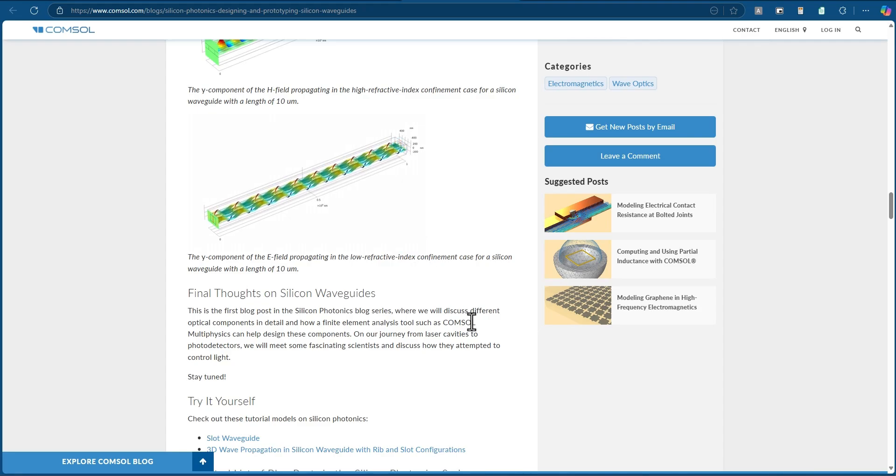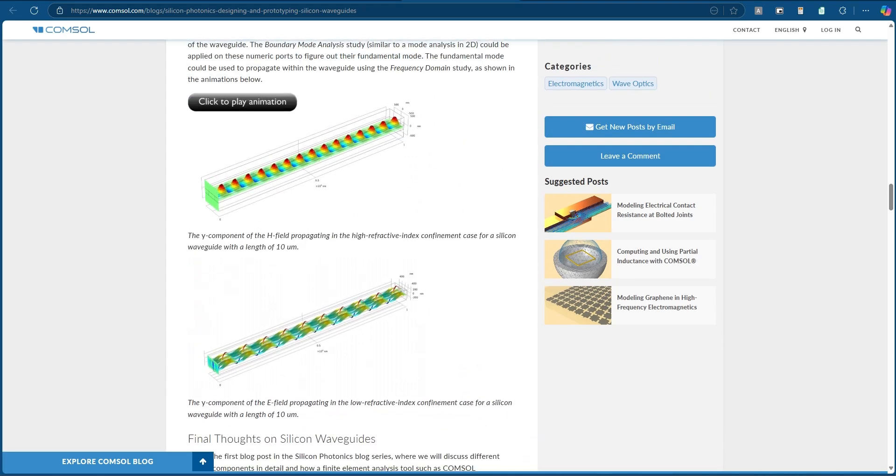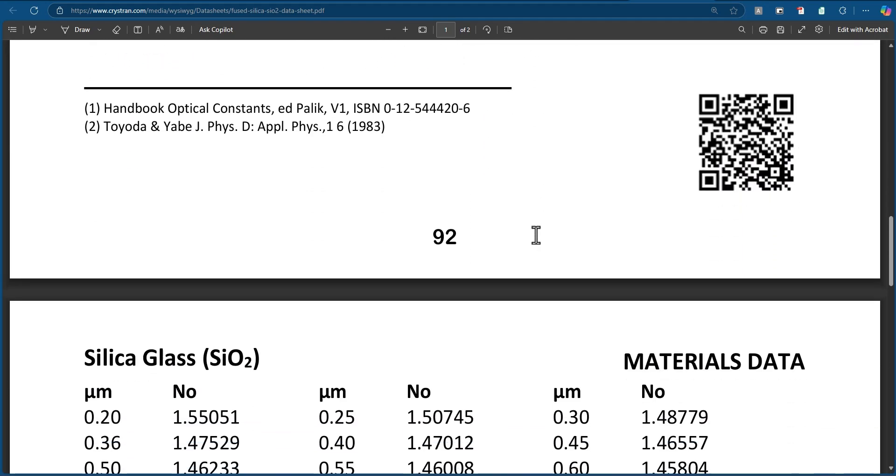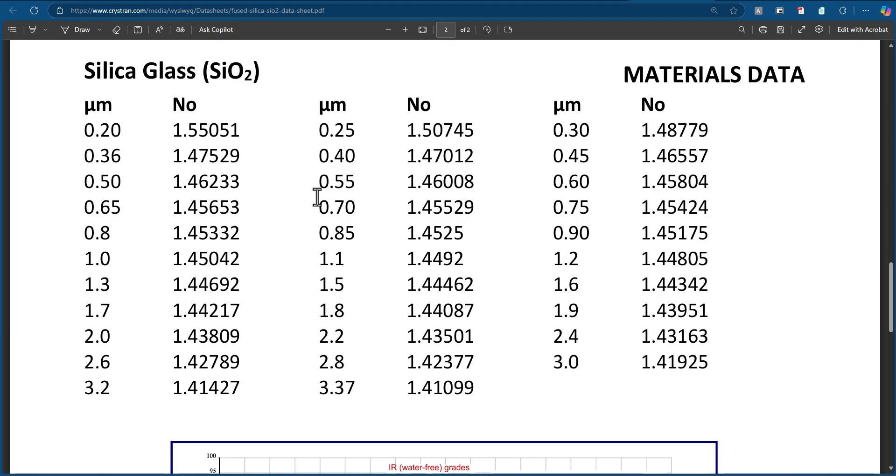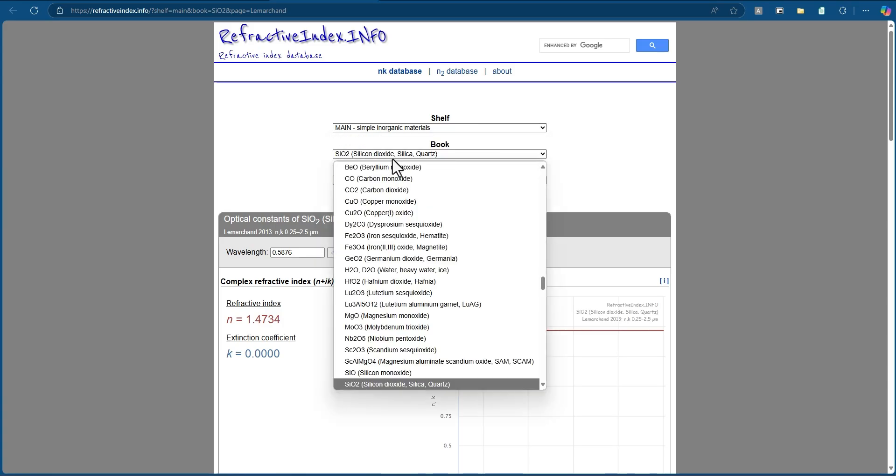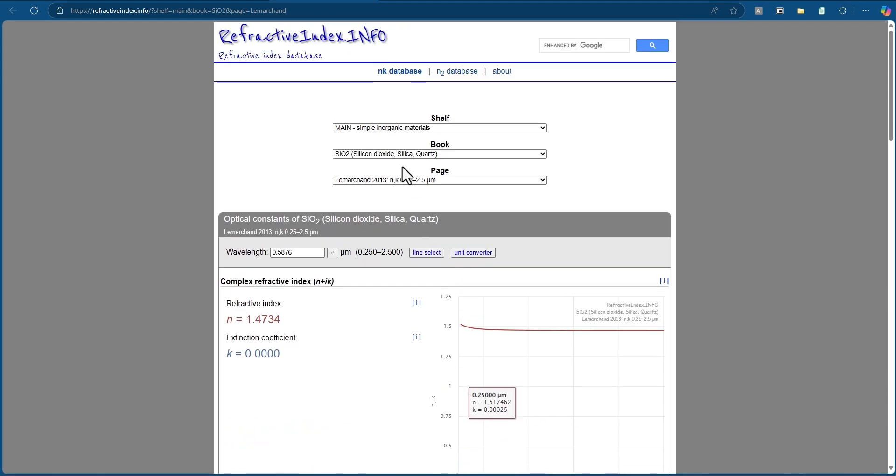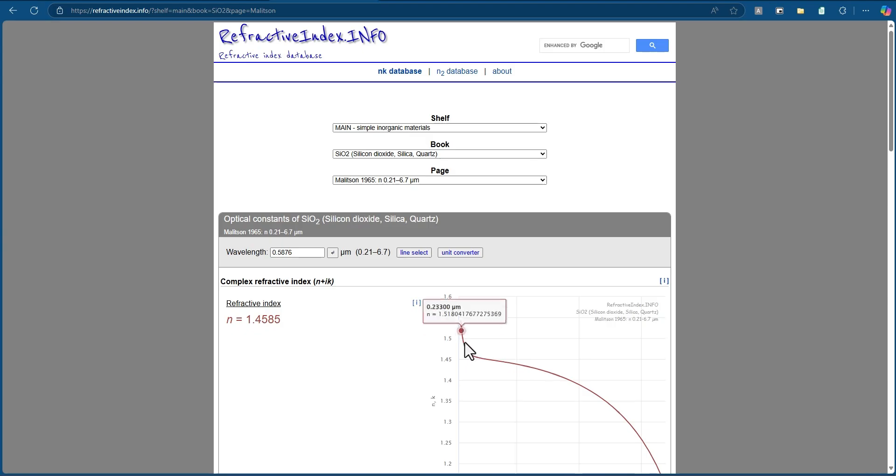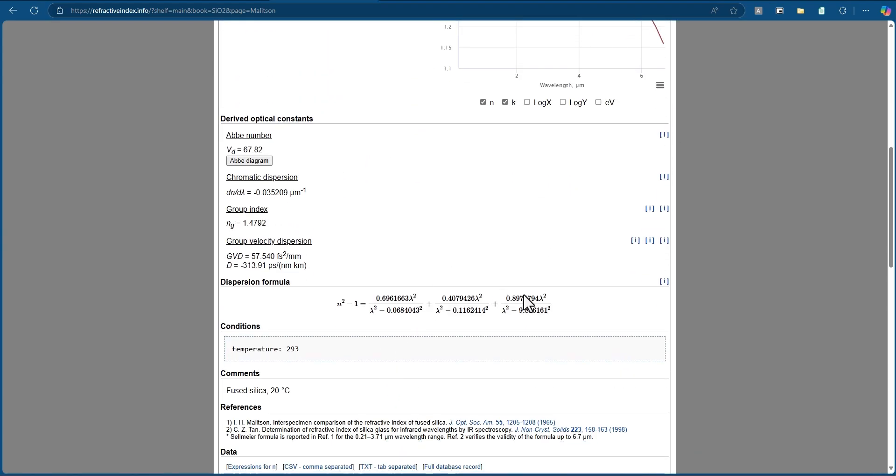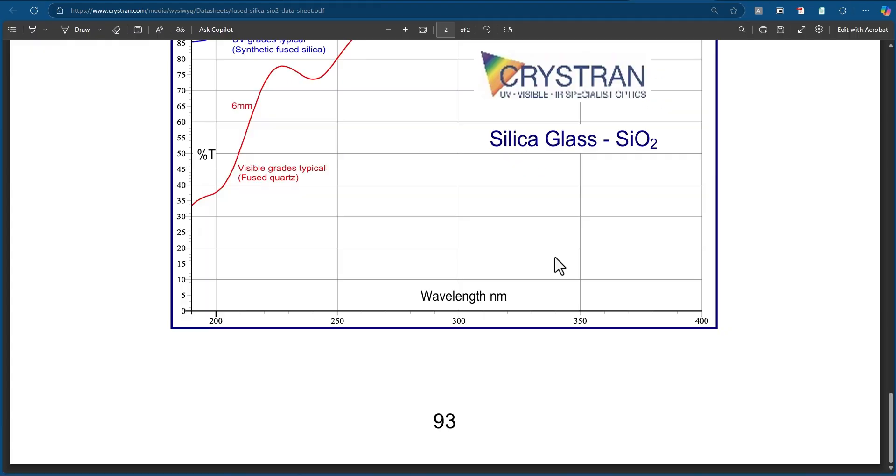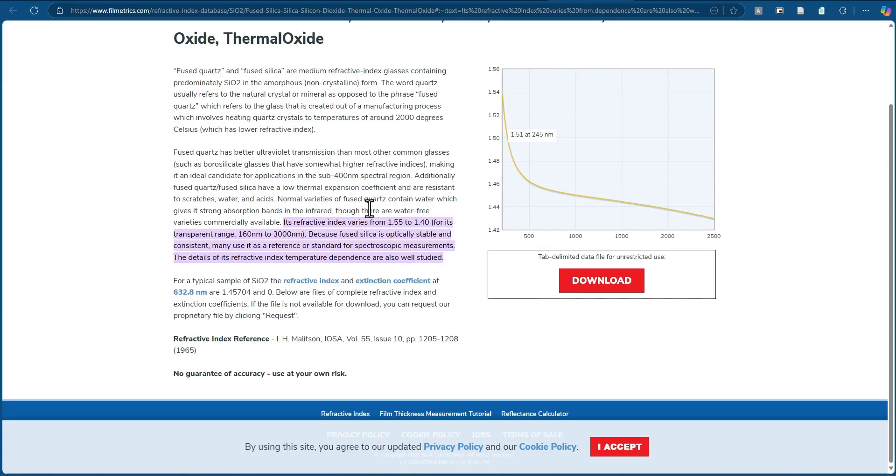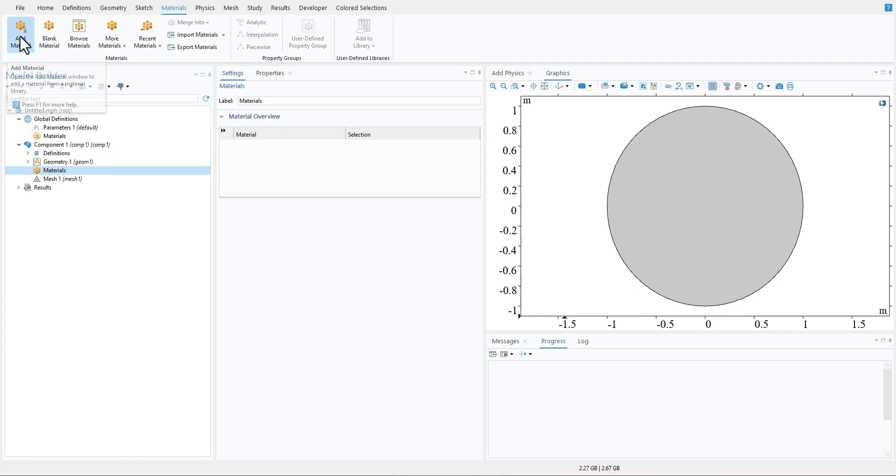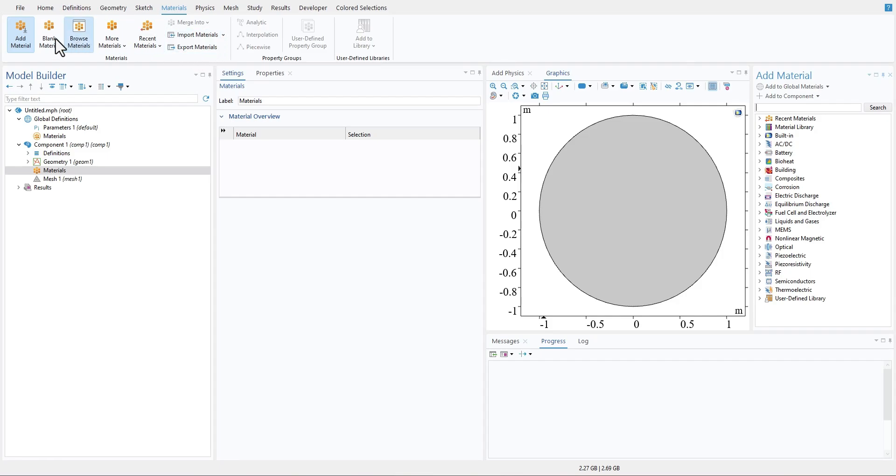Here's how you do it right: Use manufacturer data sheets for standard materials or refer to well-known databases for optical properties, such as the refractive index info database. For materials like nonlinear crystals or exotic composites, you may need to measure these properties experimentally or pull data from academic research. You can also collaborate with research groups to get data. COMSOL also lets you define materials with wavelength-dependent refractive index or custom dispersive properties using interpolation functions. Taking the time to input accurate material properties upfront will save you hours of troubleshooting and ensure your results are as realistic as possible.